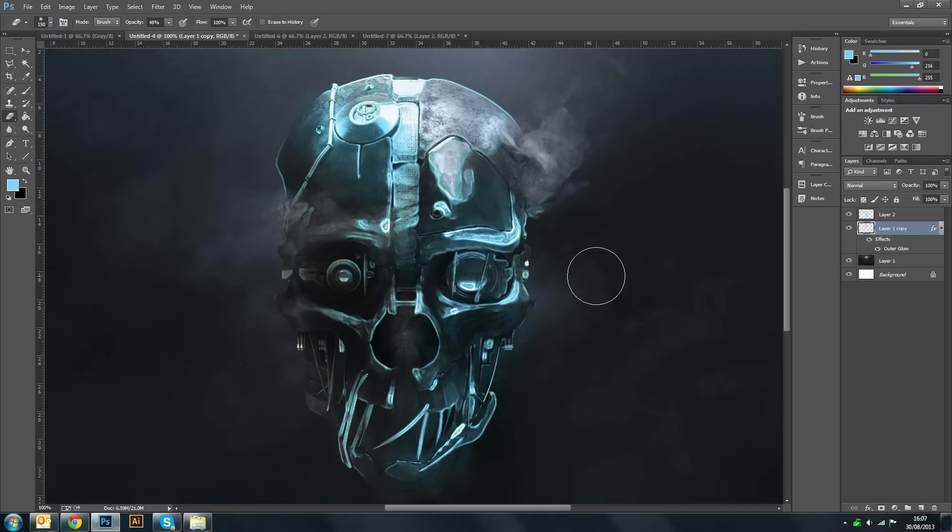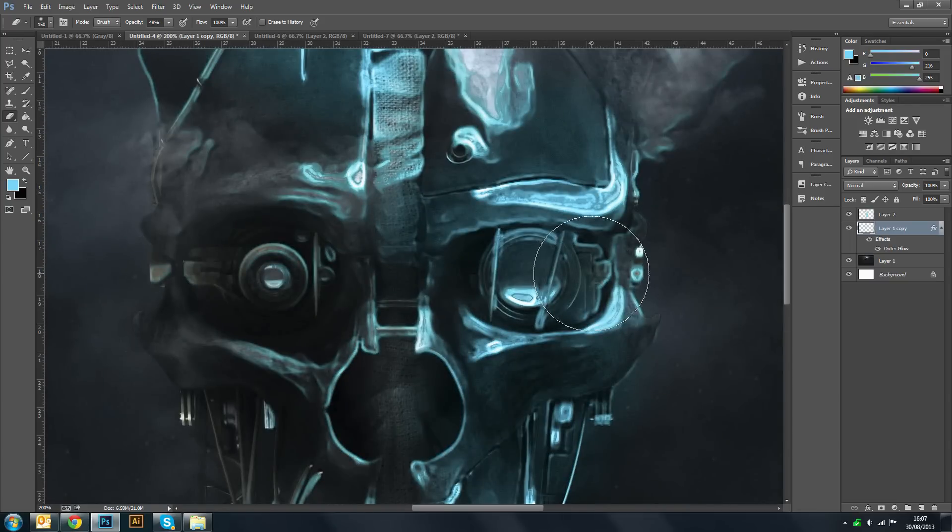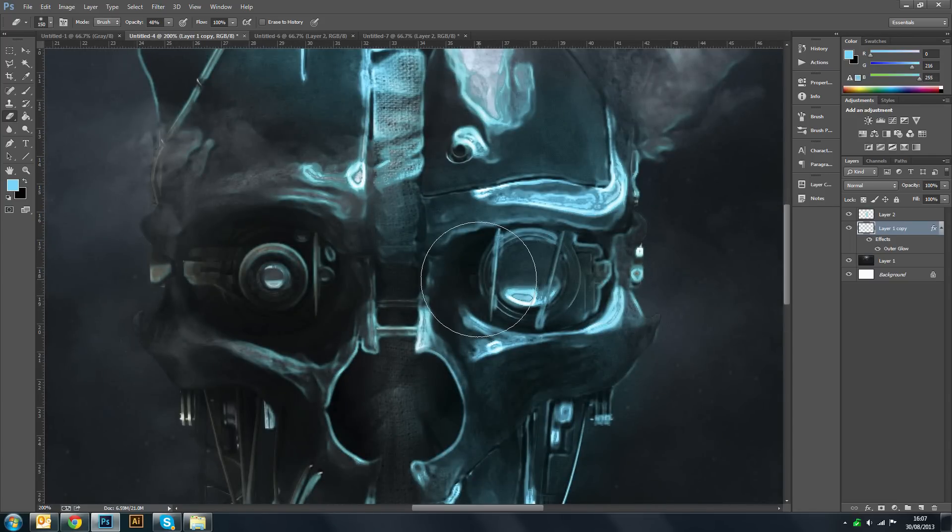Because obviously we want to keep some of the details from the original image like so. And that looks really nice because as you can see the glow starts to kind of merge in between different parts of your, the different details of your image.